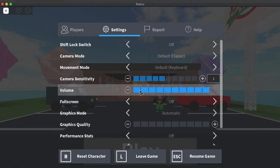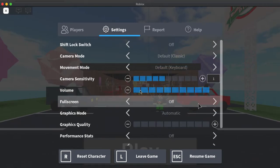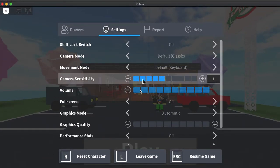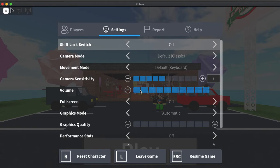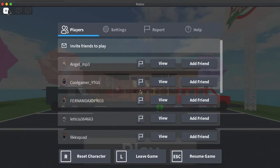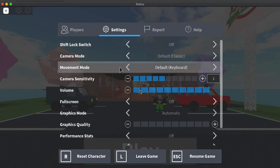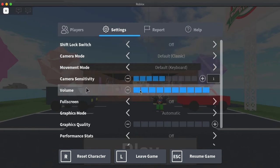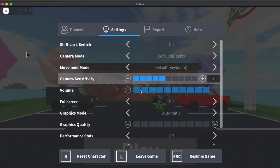Again, you just want to go to the Roblox logo, go to settings, change it to full screen mode on or off, and you can start recording again.